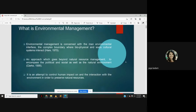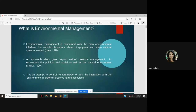We are developing the society, so our actions should not impact the environment. Another definition of environmental management is that it is an approach which goes beyond natural resource management to encompass the political and social as well as the natural environment. It is an attempt to control human impact on and the interaction with the environment in order to preserve the natural resources — because for development we are using various natural resources, and we must modify our way of development to preserve them.